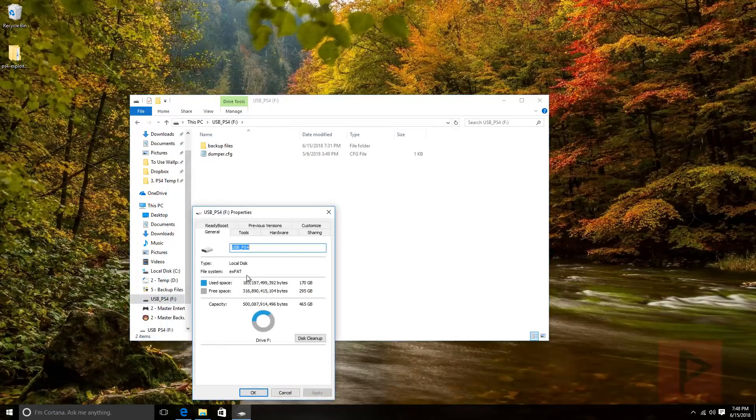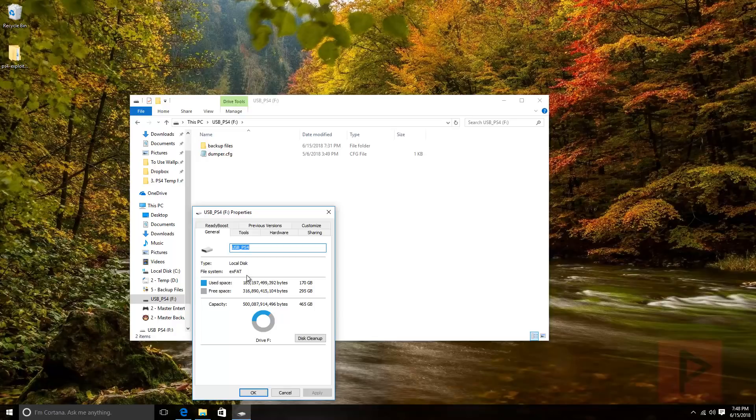If you do have issues with formatting as exFAT, let me know. I'll put a link in the video description to other freeware tools that you can use to force format your external drive as exFAT.